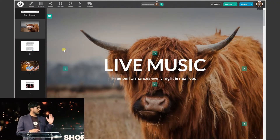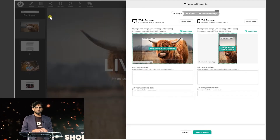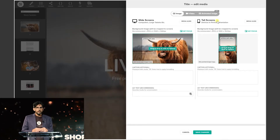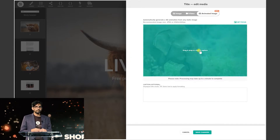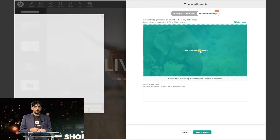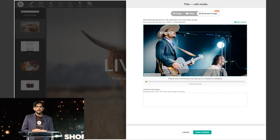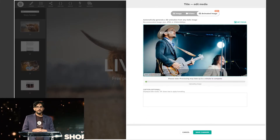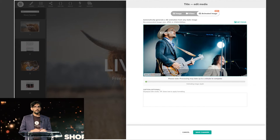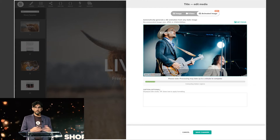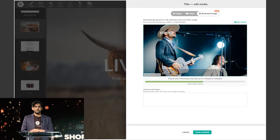First, let's upload an image into a title section. Now we're going to choose 'animated image.' The Shorthand elves start working their magic in the background right away. It can take up to a minute to generate — generally under 30 seconds, but up to a minute. It kind of depends on the complexity of the image.